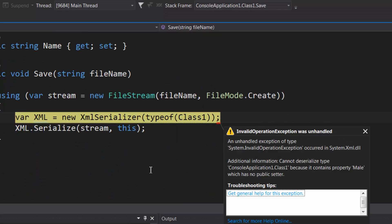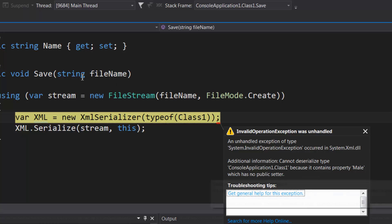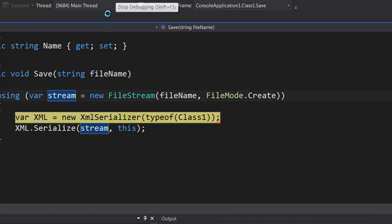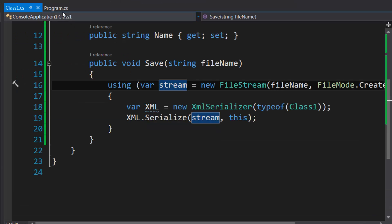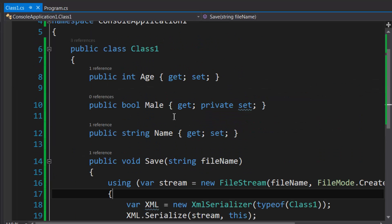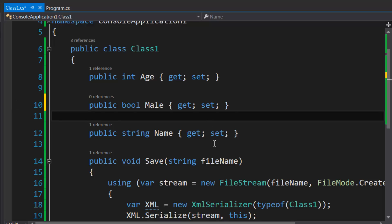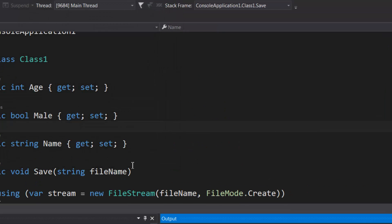And it's going to say something else—it says that it contains a property which has no public setter. So all of your properties need a public setter with it. I think there's an exception; I'll show you that later. So let's go back to Class1. We are already in there actually—make sure that this has a public setter.